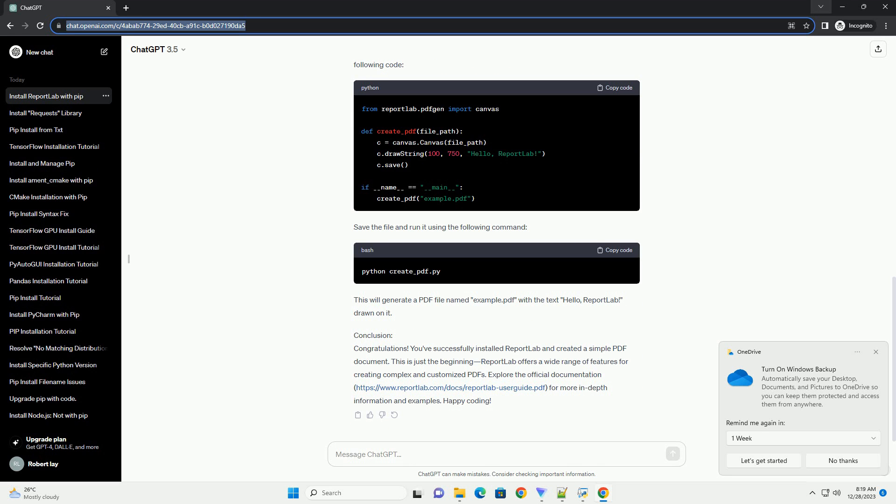Step 3: Install ReportLab using PIP. To install ReportLab, use the following command. This command tells PIP to download and install the latest version of the ReportLab library from the Python Package Index, PyPI.